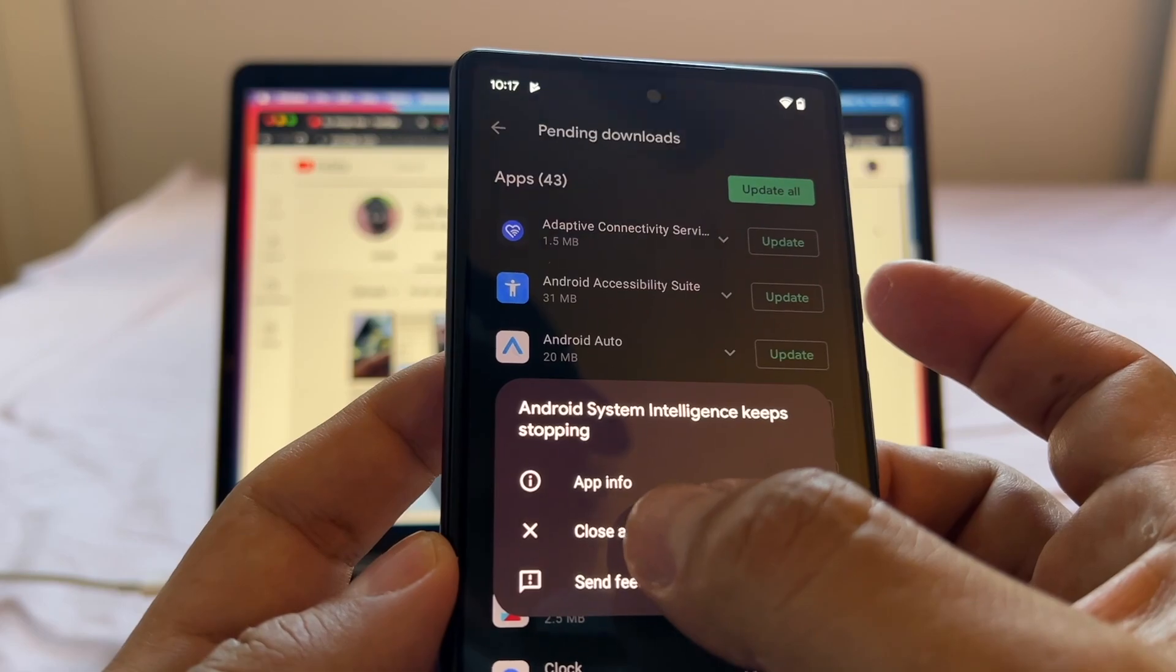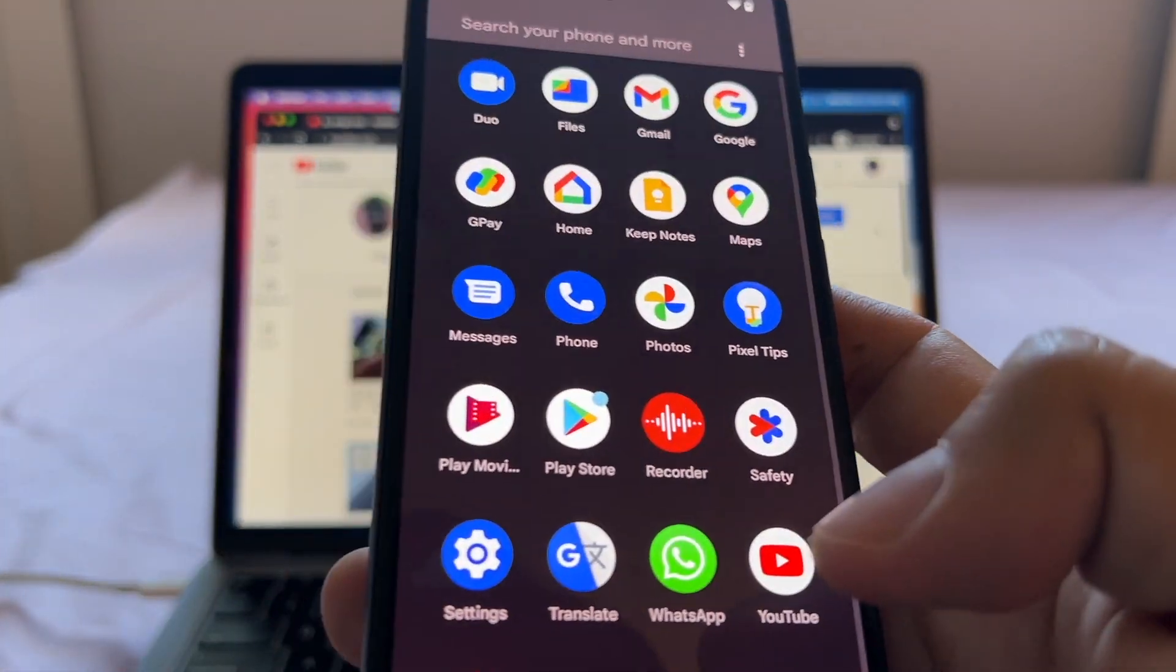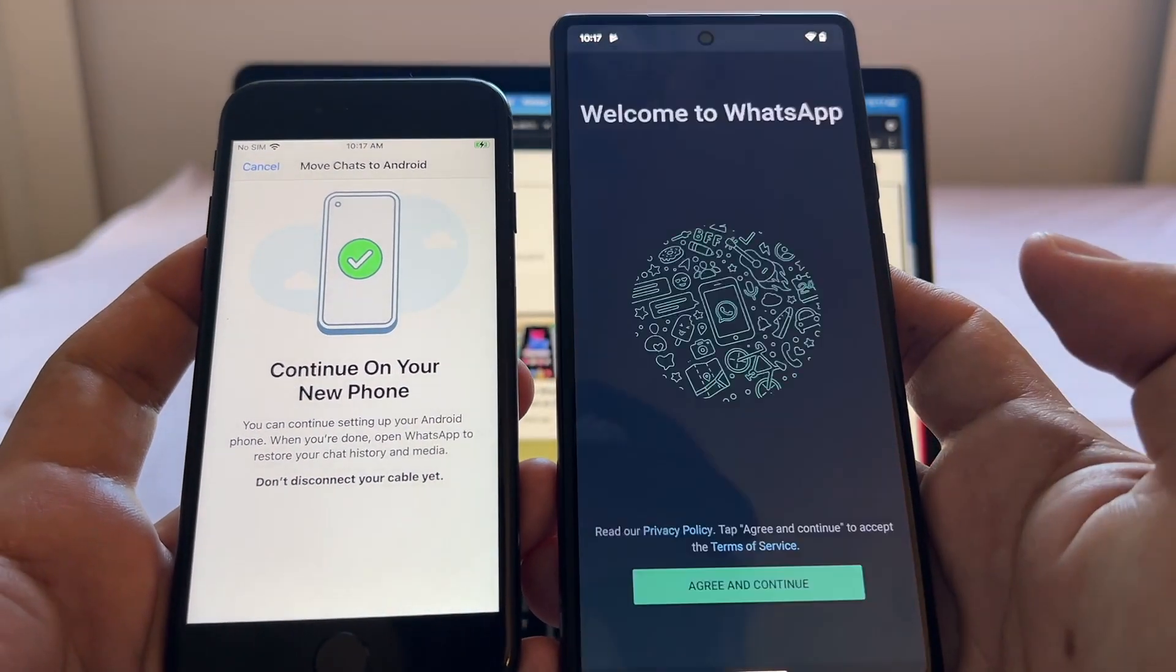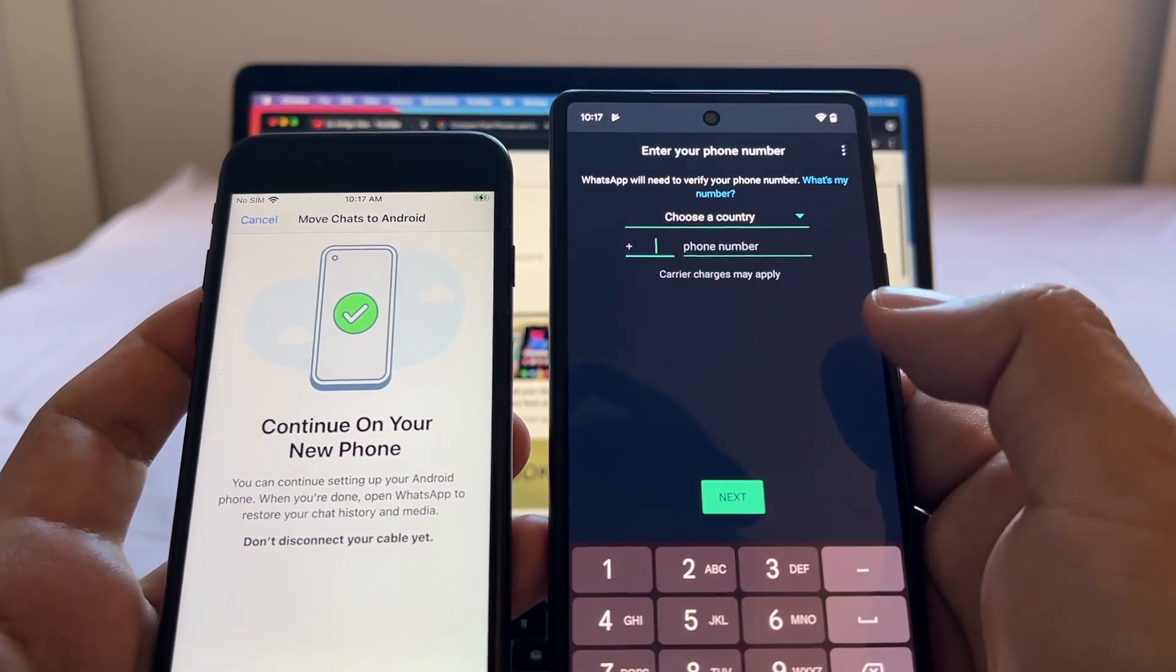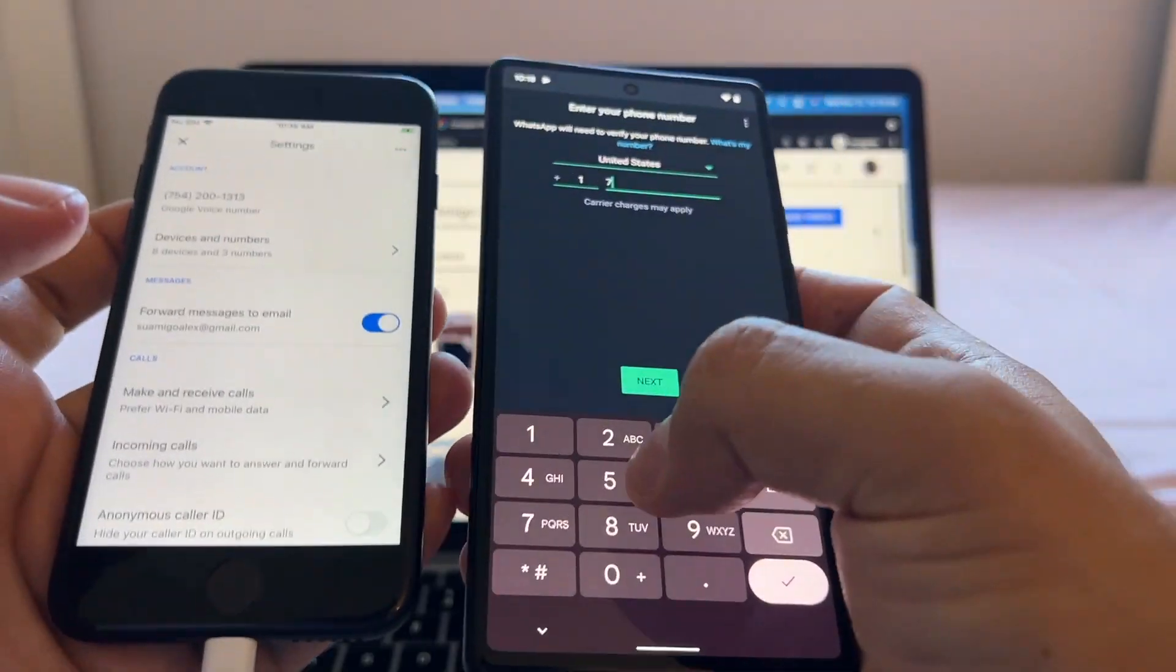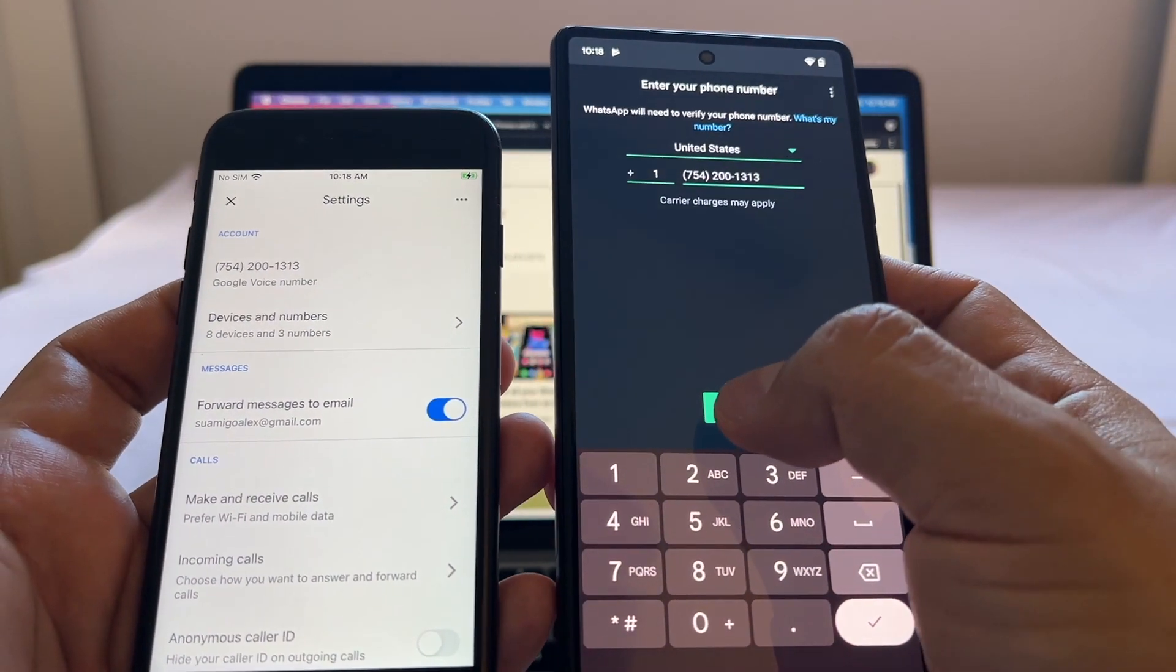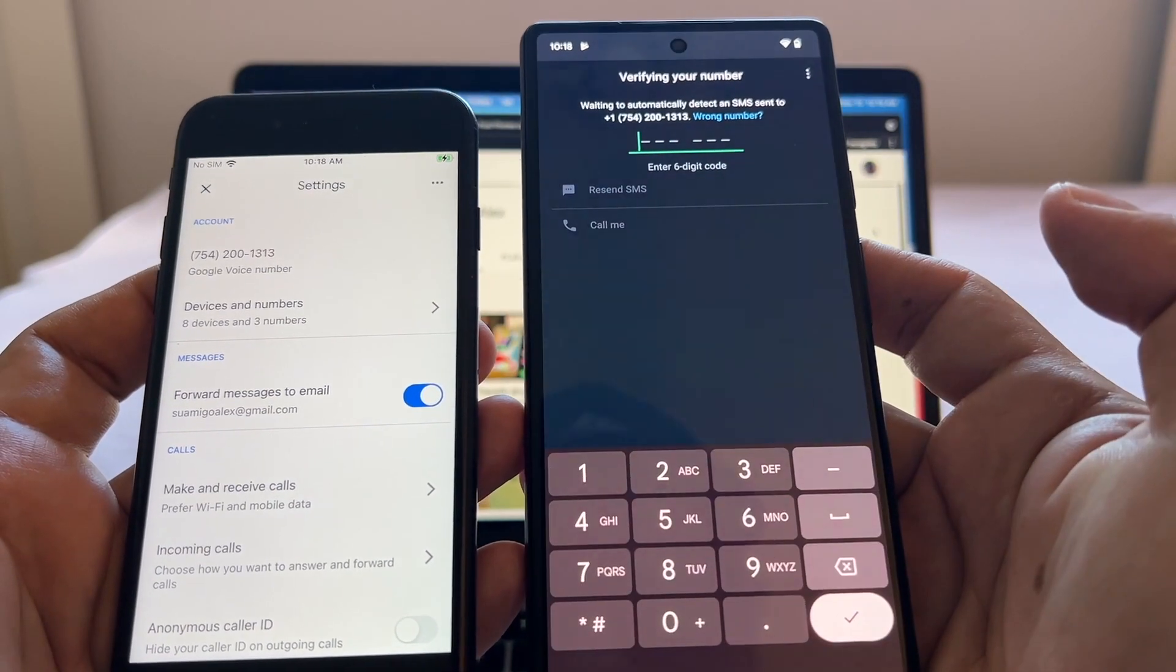Now we are on the WhatsApp thing. Installing Android System Intelligence keeps stopping, close app. I have WhatsApp here. Continue on your new phone. I'm going to click on WhatsApp to see what's going on. Welcome to WhatsApp, agree and continue. It's going to ask me for my number and my number is country code 1, the US, 754-213-13, and I click Next. You enter the phone number 754-213-14, okay.